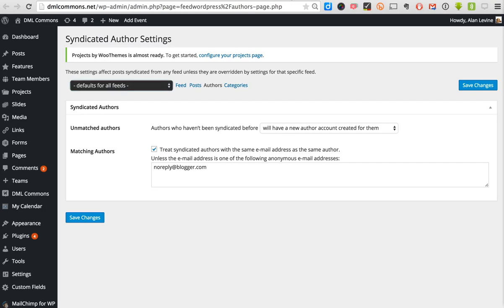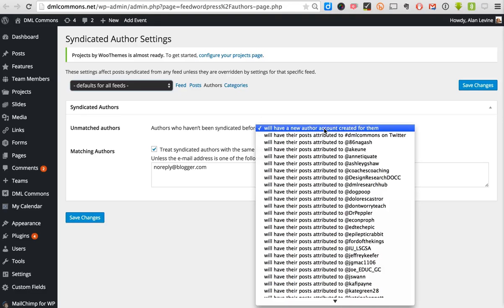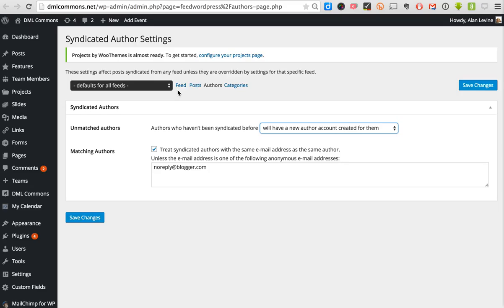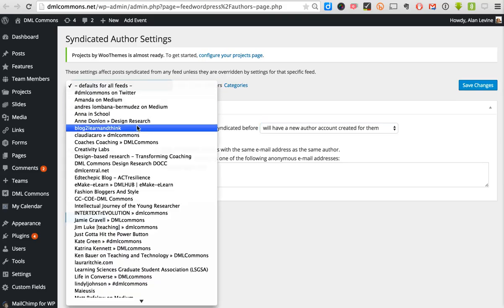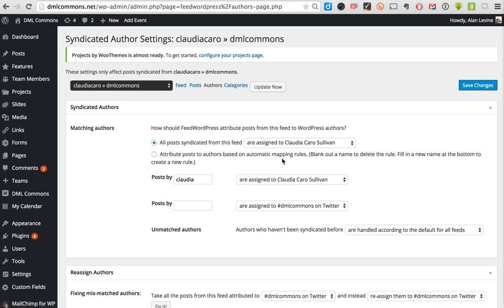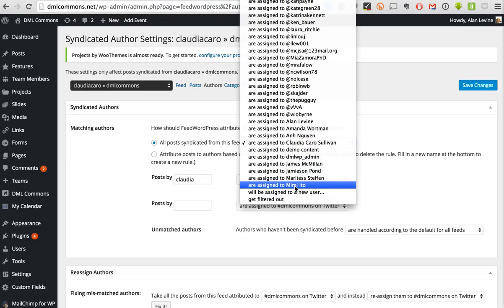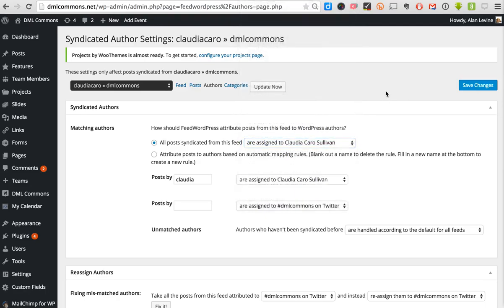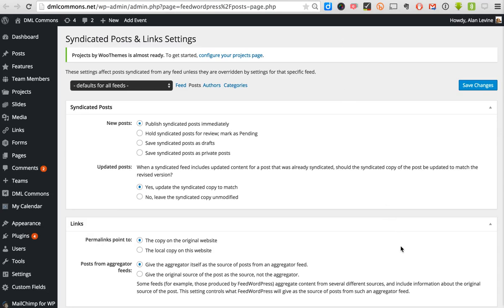Under authors, you might find that some of your feeds are being attributed to the wrong person or site. You can see all the feeds and how they're attributed. These are the global settings — the default for all feeds. But I can go down to an individual feed; for example, Claudia's blog shows that all posts from this feed are assigned to Claudia, which is what we want. If this were wrong, I could change the settings and assign all of Claudia's posts to someone else. Occasionally things get mixed up with how feeds are attributed to an author, and this is how you fix it.